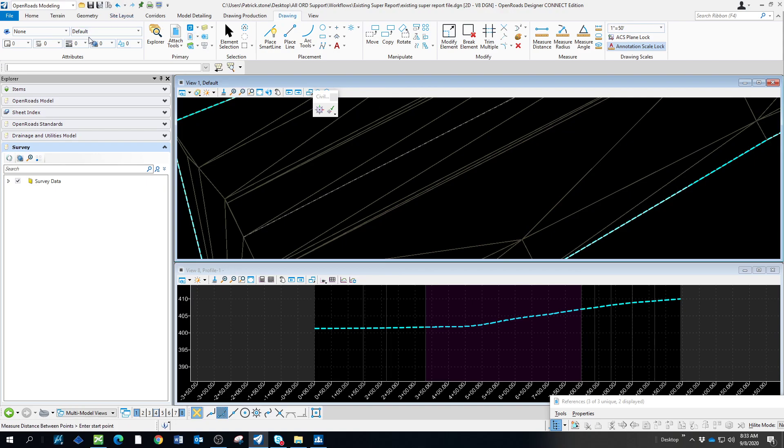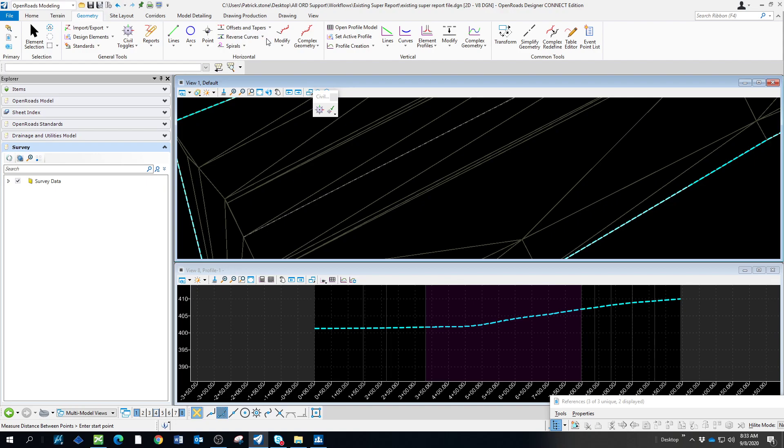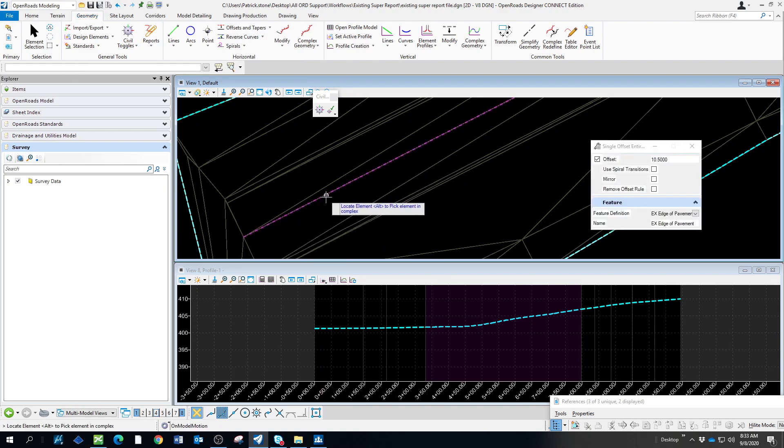How we're going to do that is we're going to go to the geometry tools and use the offset tapers. We're going to do the entire element. If you were just doing the beginning, you could do a partial element and do that. We know it's 10.5 feet, so we'll set it there.